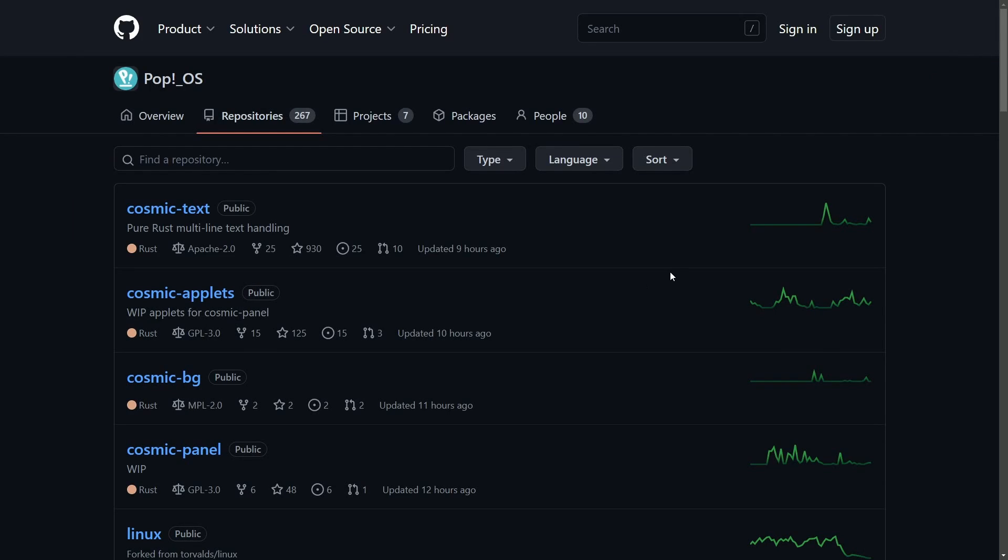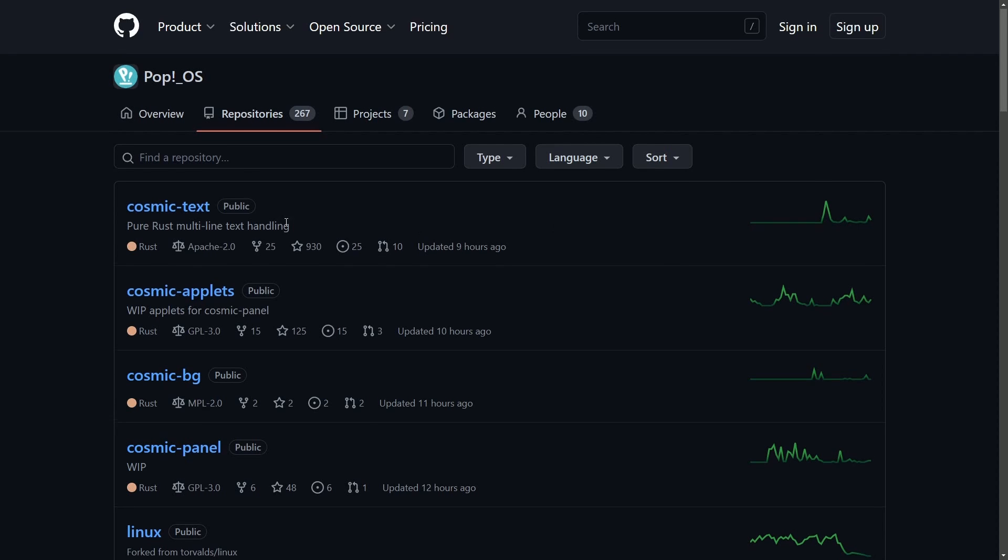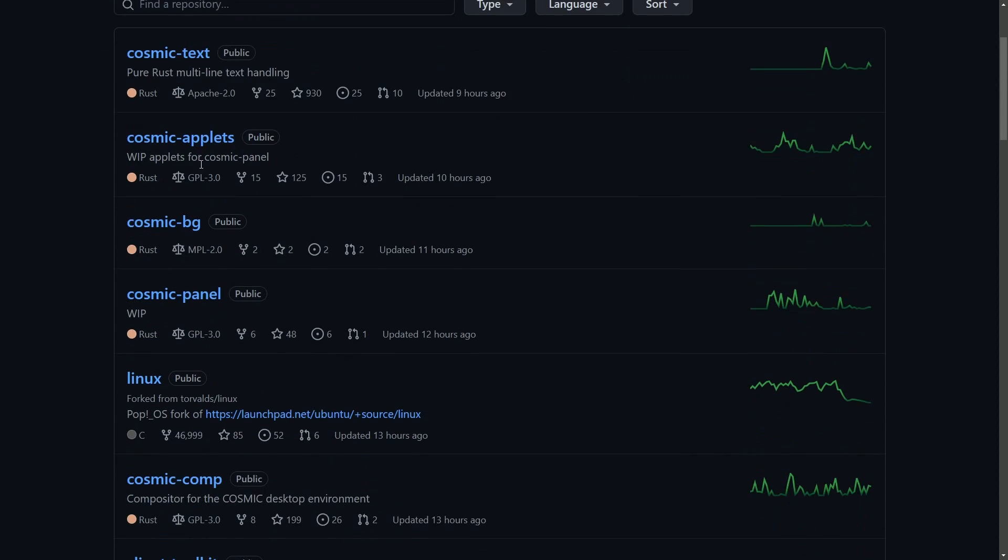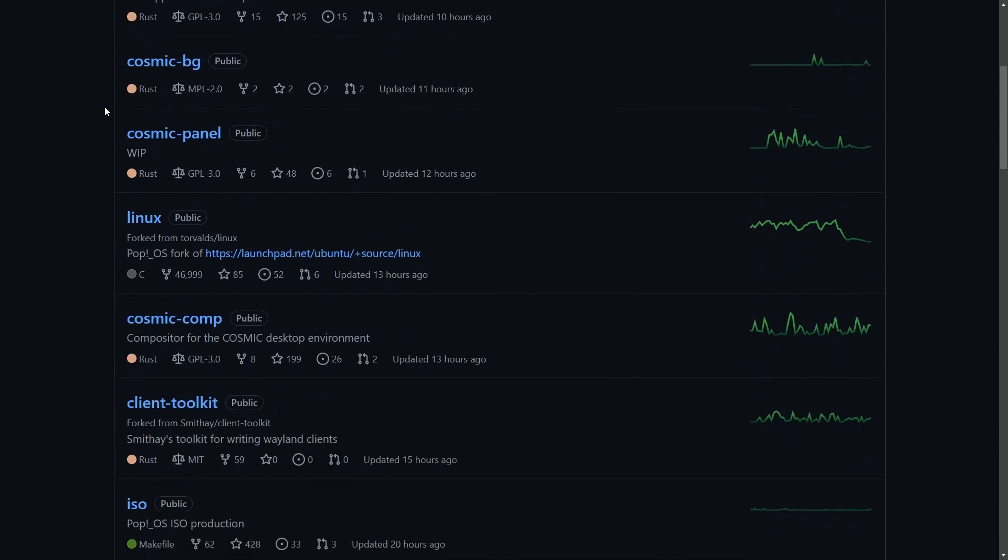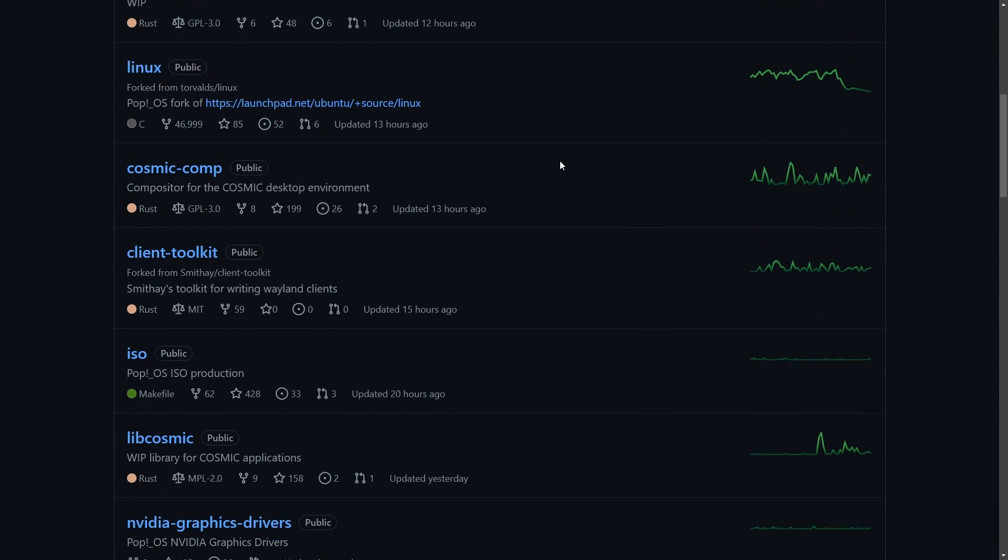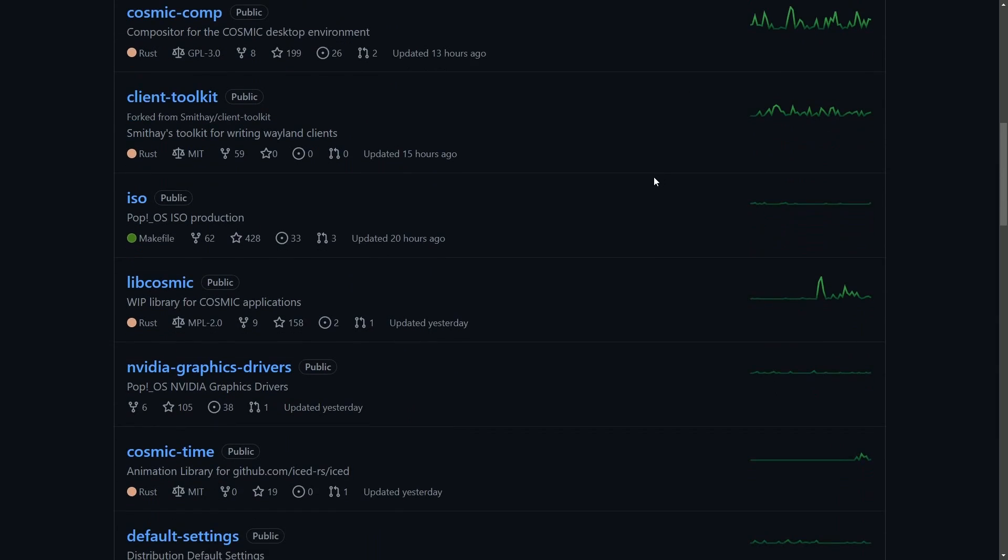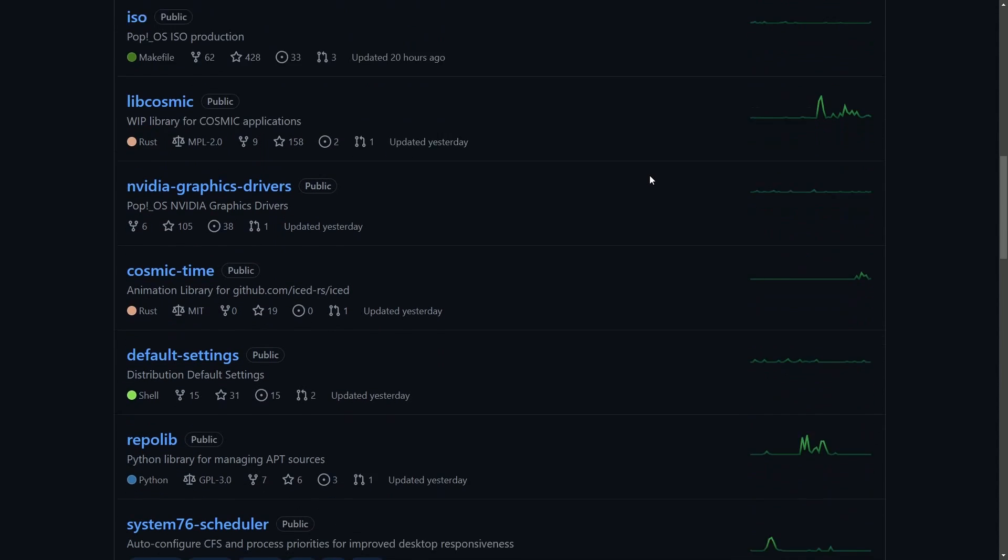One other thing I want to show before we get to the actual source build is the amount of projects that System76 has and the amount of work they've been putting in just trying to get things done.